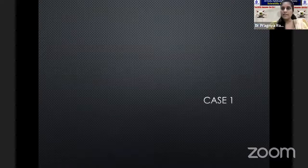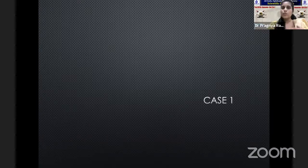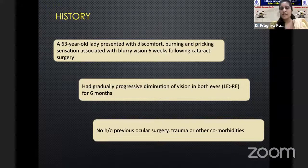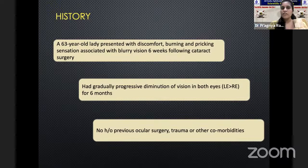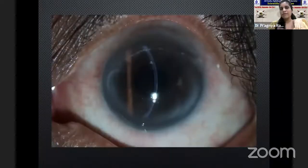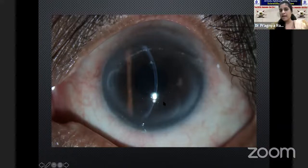Phacoemulsification itself has been reported to reduce tear film break-up time, tear meniscus height, and corneal sensitivity, with associated increase in ocular surface staining. In most cataract patients this is transient and recovers, but it becomes important in borderline patients with subclinical or milder forms of disease, where additional inflammation and medications worsen the outcome. I will discuss two cases: first, a cataract surgery patient where underlying dry eye was missed; and second, a patient with existing diagnosed dry eye where cataract surgery needs to be planned.